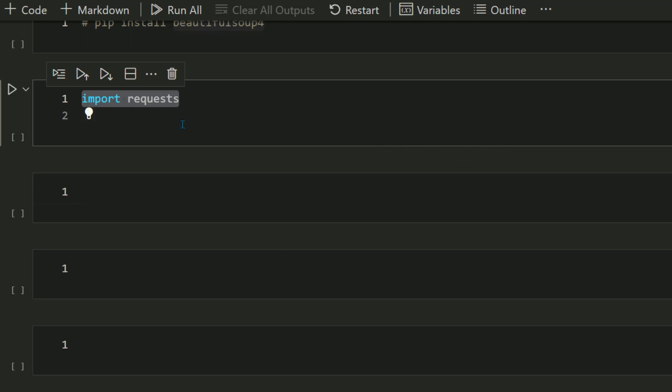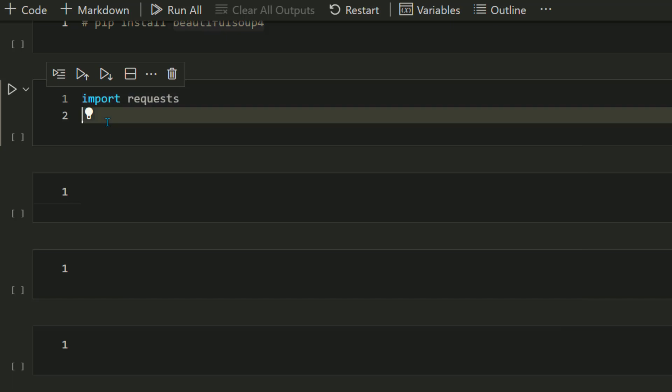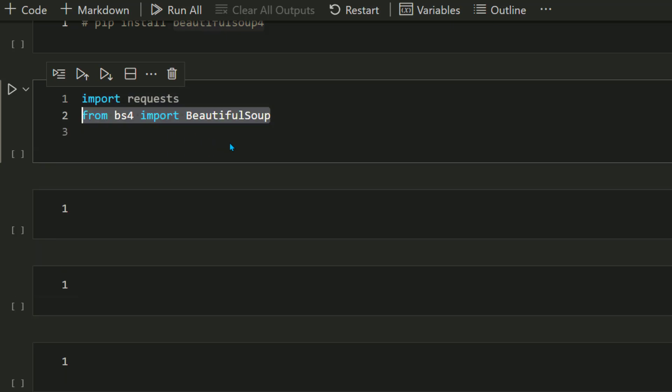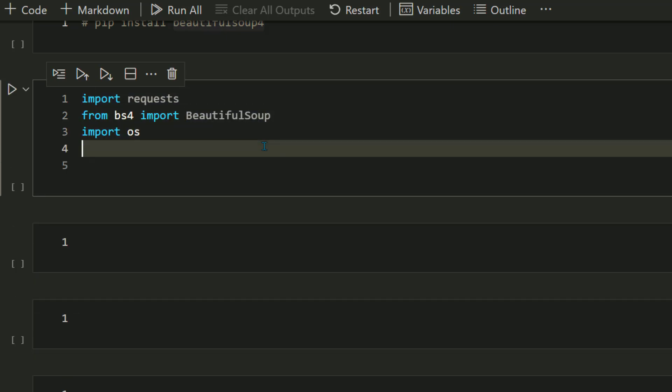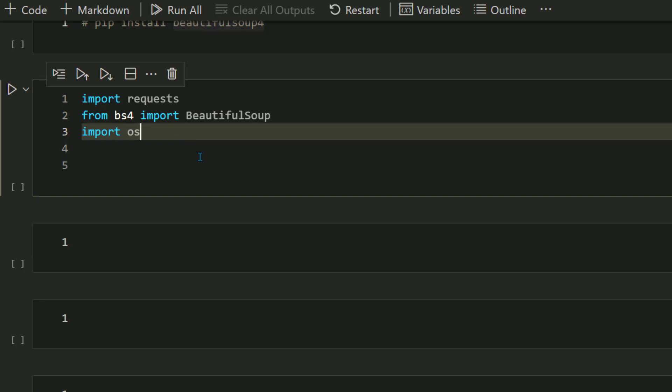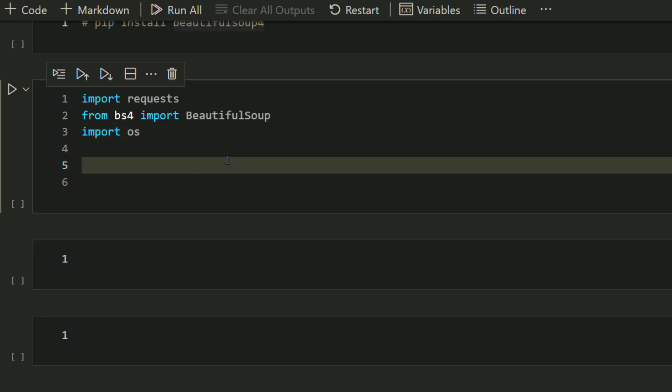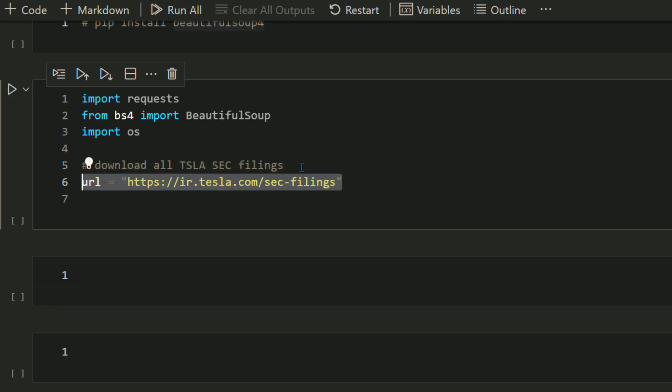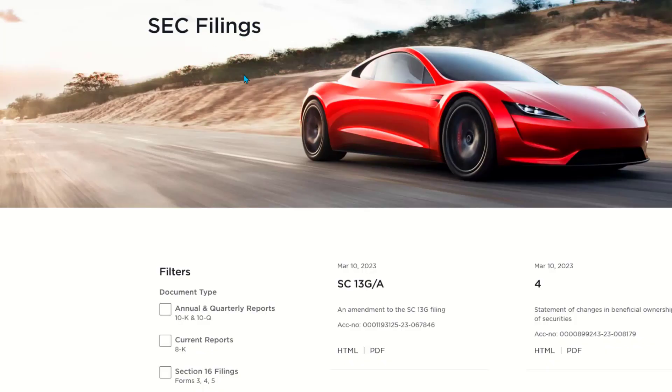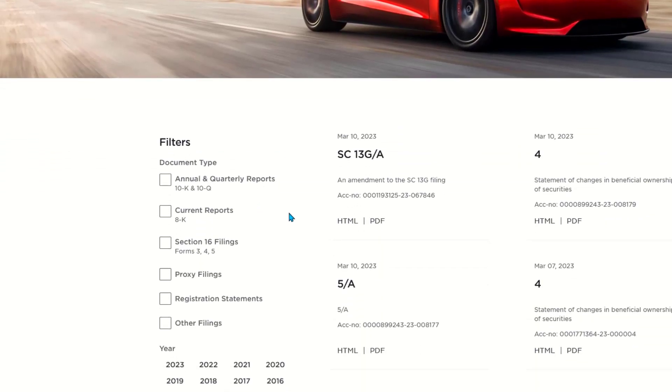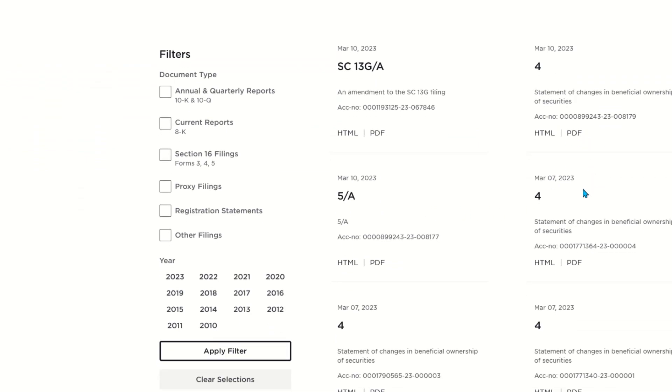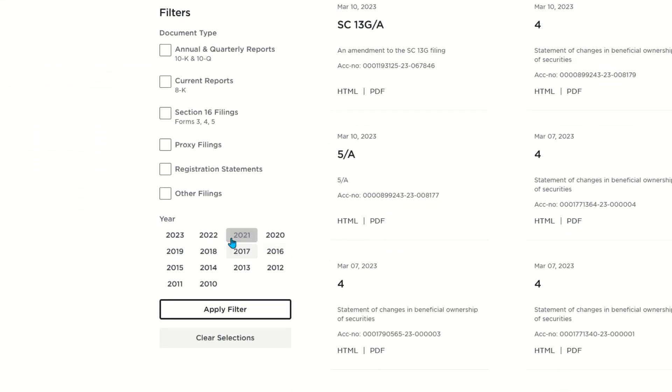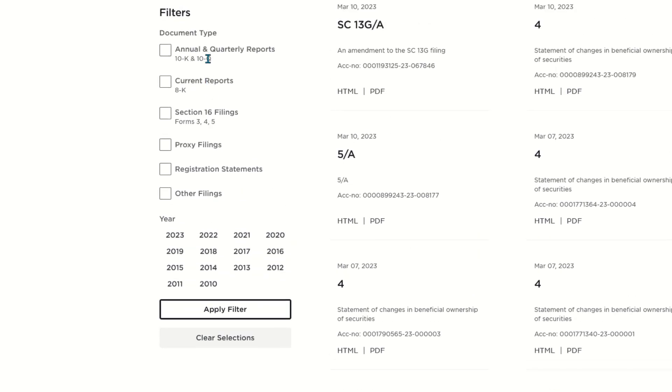Now let's import the request module because we need to make an HTTP request to the URL. Import requests, import Beautiful Soup, and import OS one more time. Now let's make that request. First, define the URL you want to download data from. For example, this is the Tesla URL. I'm very fond of Tesla. This is their investor relations page.